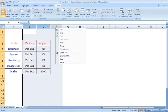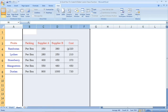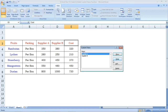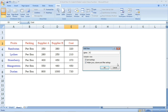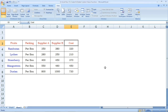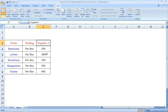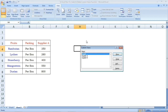Now we are going to set all columns. We are going to create three custom views: Myself, Supplier A, and Supplier B. Click on the View tab and open Custom Views to manage these views.